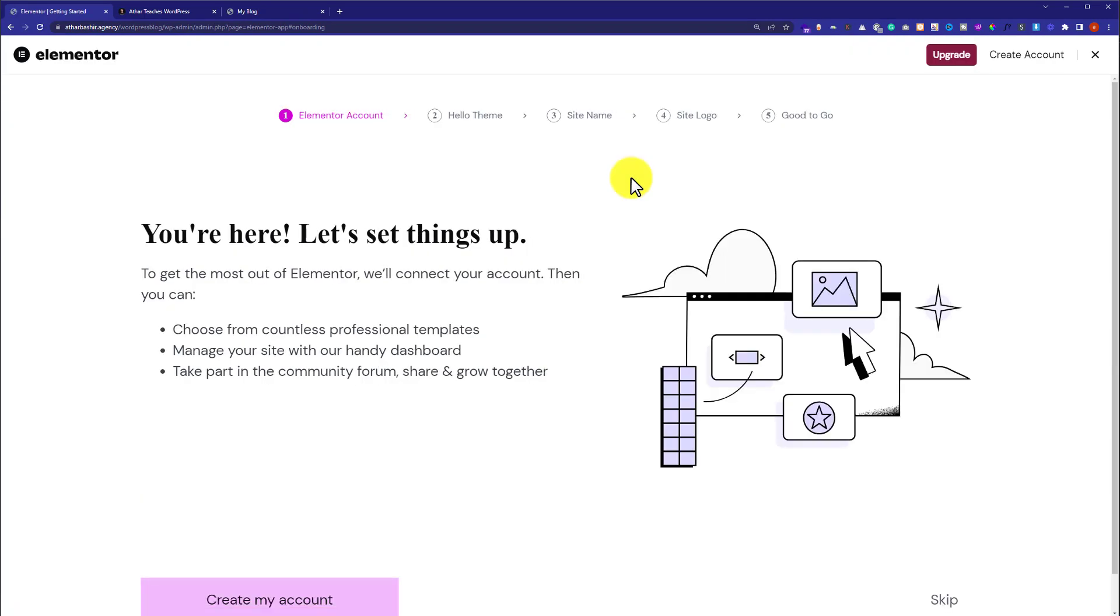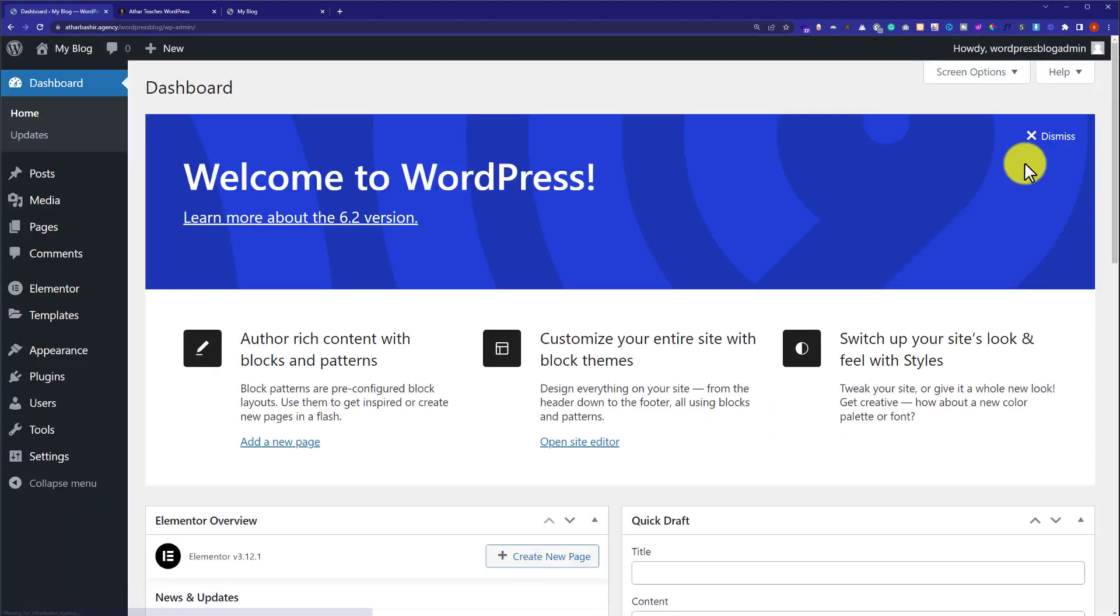Elementor is now installed and activated on our website. Now from the top we are going to close it. Just click on this X button from here and you will be back to the WordPress website dashboard.